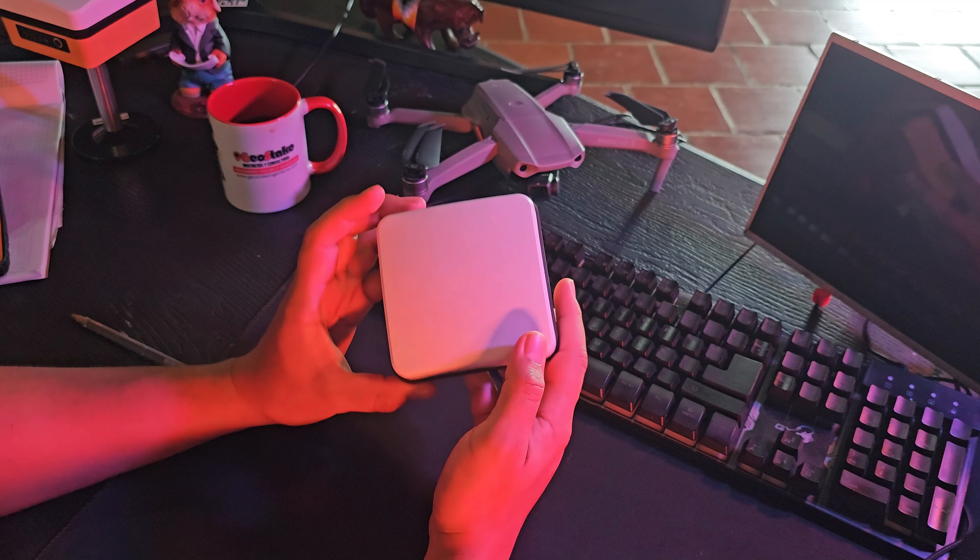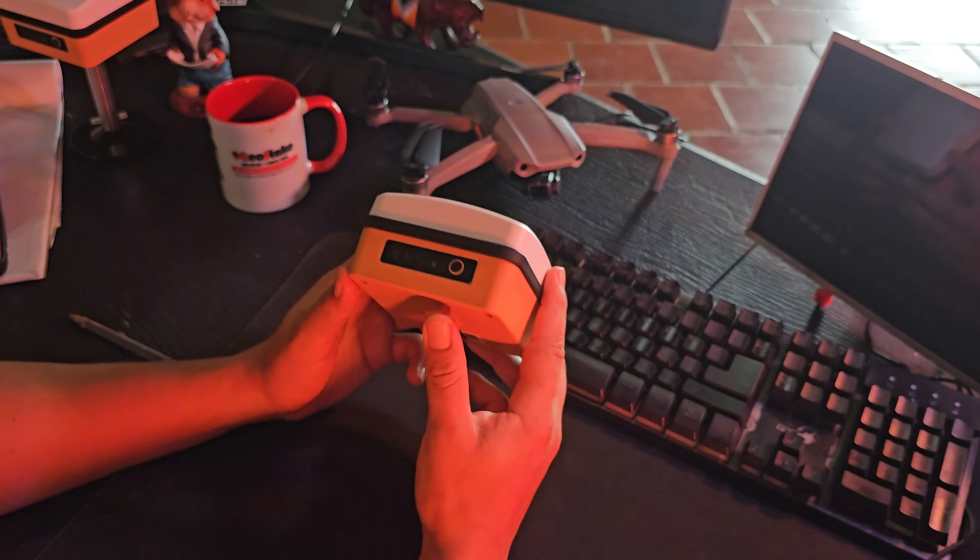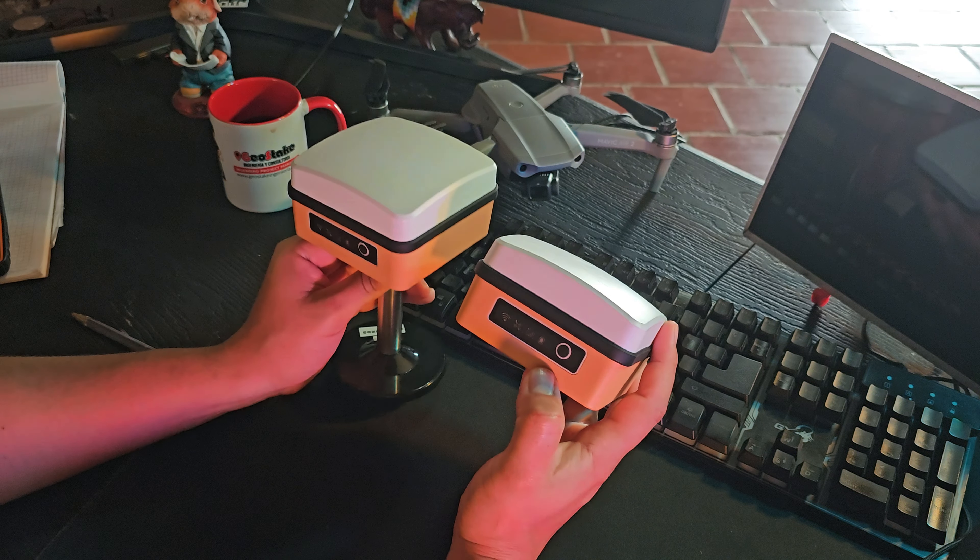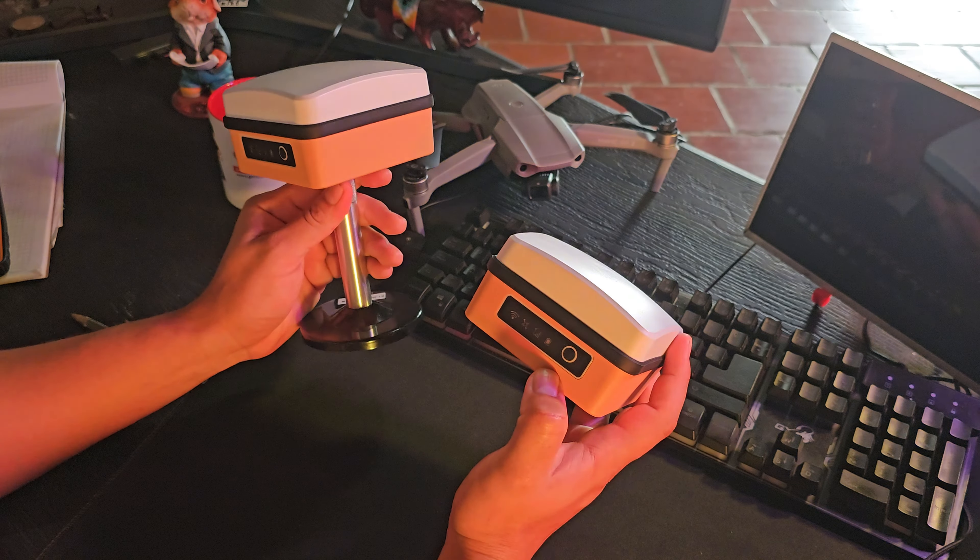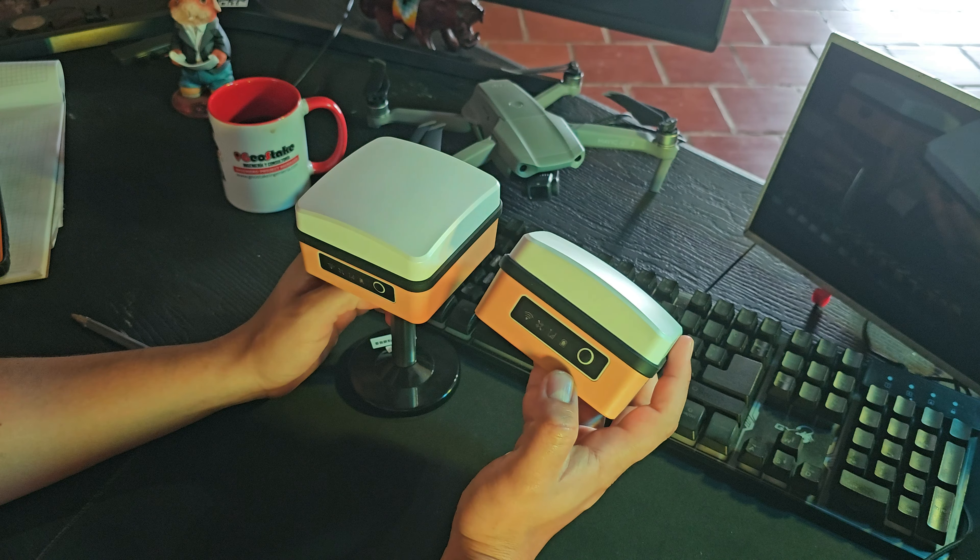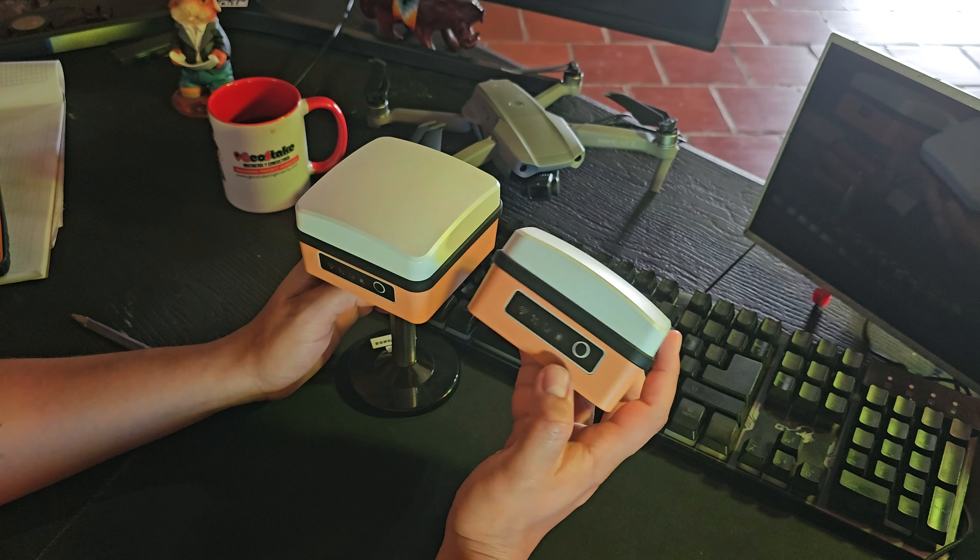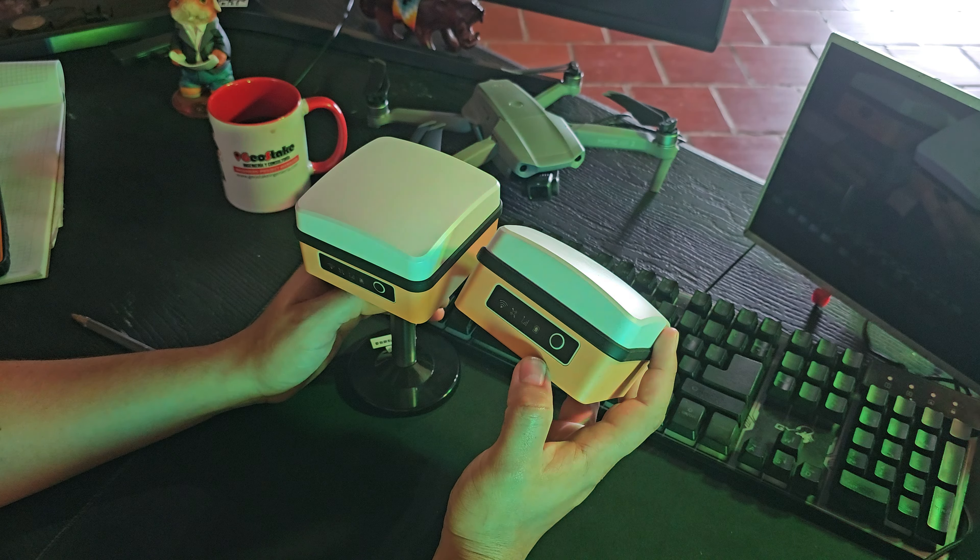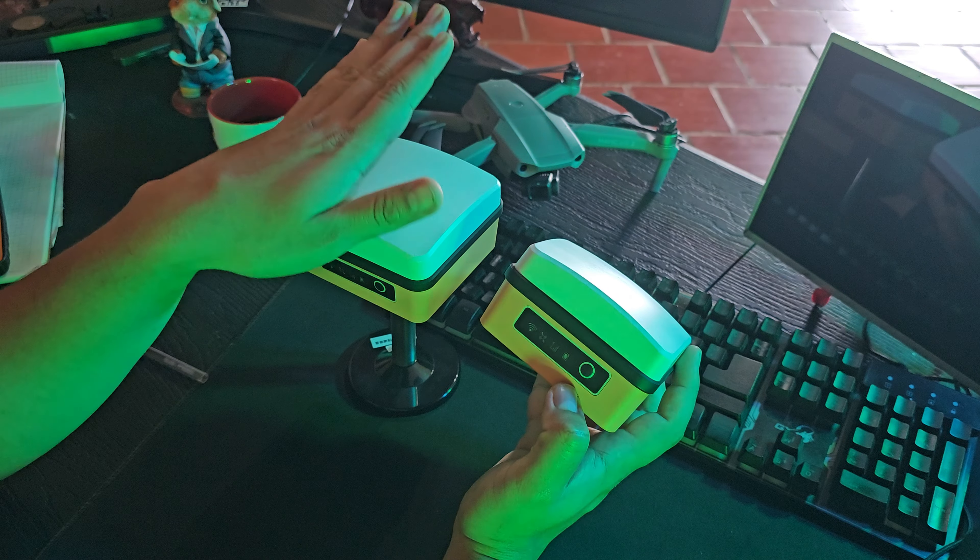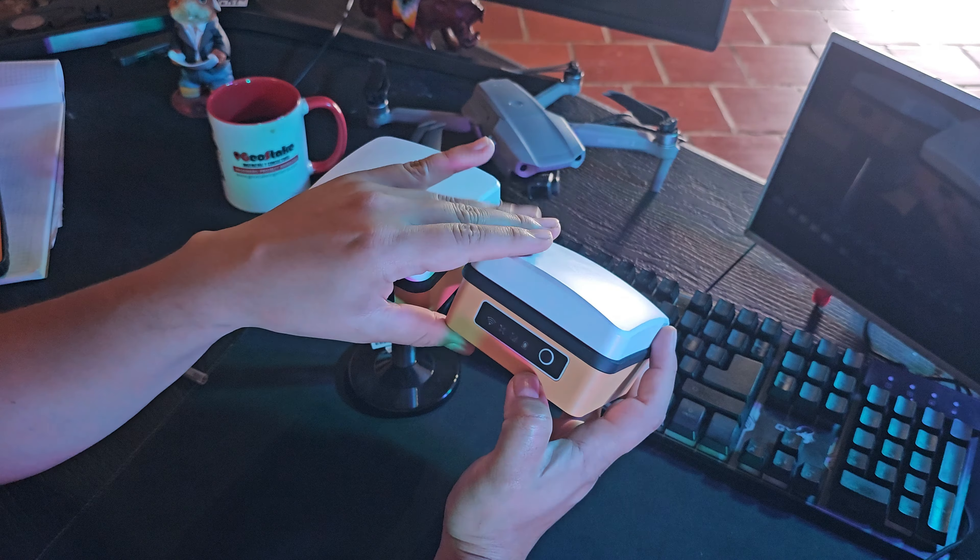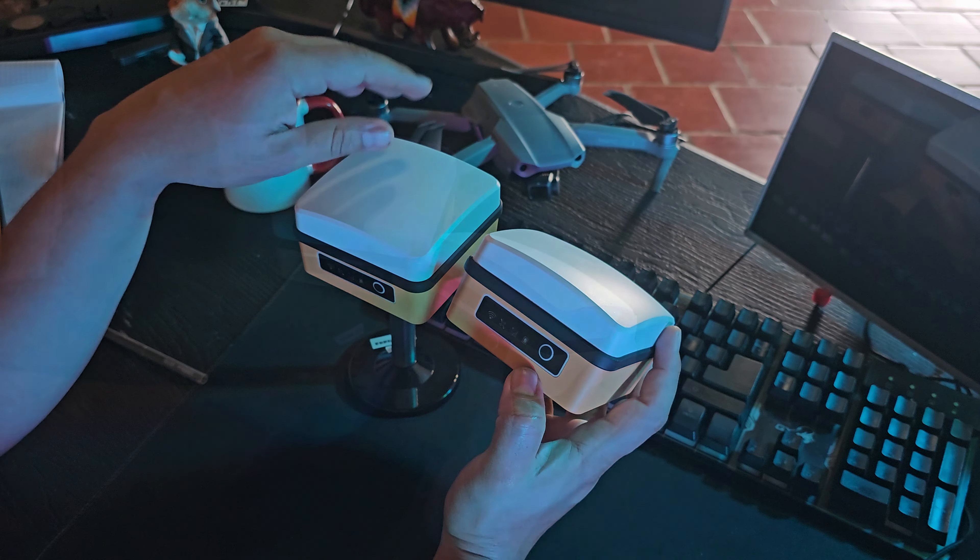Hola, bienvenidos. En esta clase vamos a aprender a configurar los dos equipos, tanto el rover como la base, y vamos a hacer conexión en modo RTK, en modo cinemático. Es decir, que la base le transfiera información al rover. Entonces, comencemos.